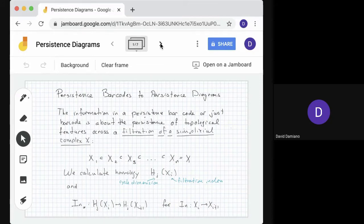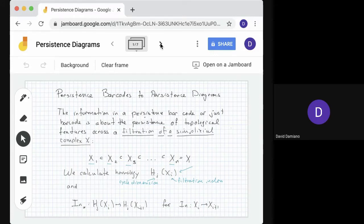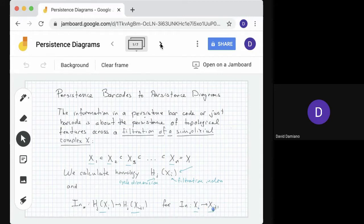What we had to do was first calculate the homology of the complex. Here's the complex x1, x2, x3, and so on up to xn. For each xi, we would calculate the homology in dimension j. Once we have the homology groups for xi and xi+1, we can consider the map of cycles in xi to cycles in xi+1. That comes from the inclusion map from xi to xi+1, which maps simplices in xi to themselves in xi+1.